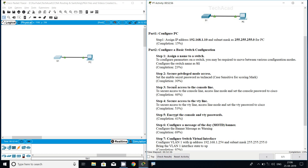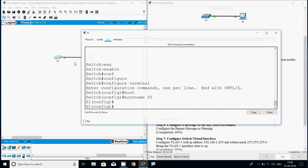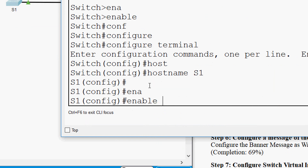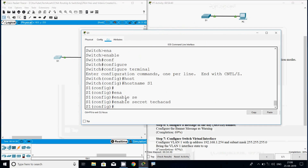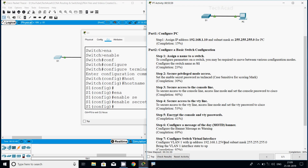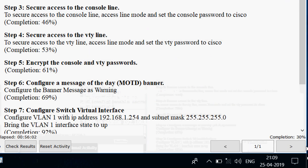Now we will go to Step 2: secure privileged mode access. Set the enable secret password as 'techacad' — it is case-sensitive for scoring. Once you complete this, the completion status will be 30%. Coming back to S1, we give the command 'enable secret techacad'. Our completion status is now 30%.